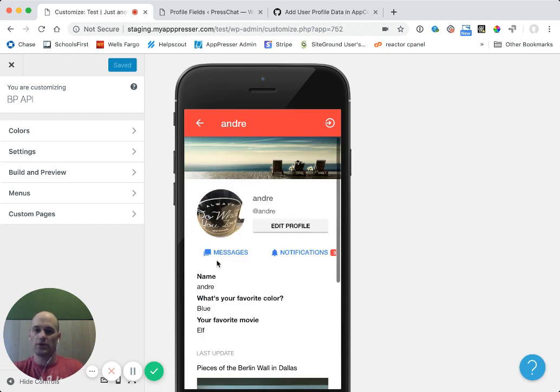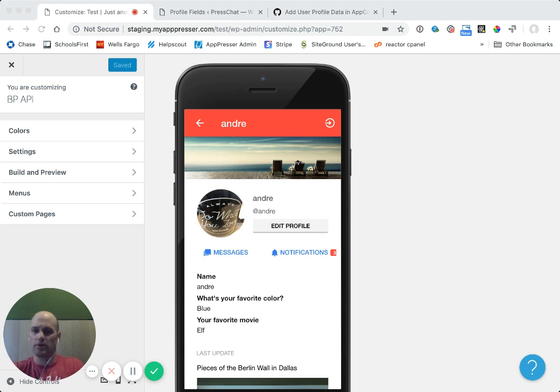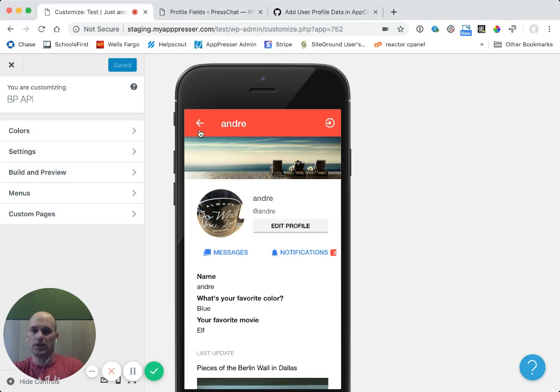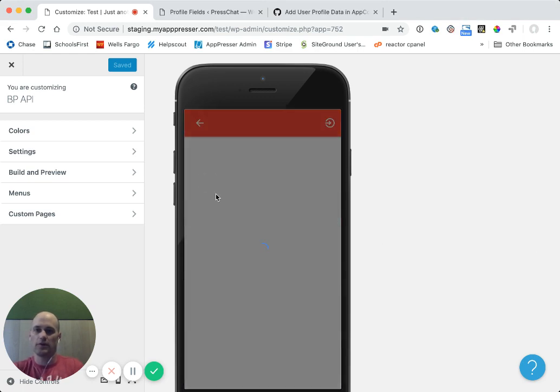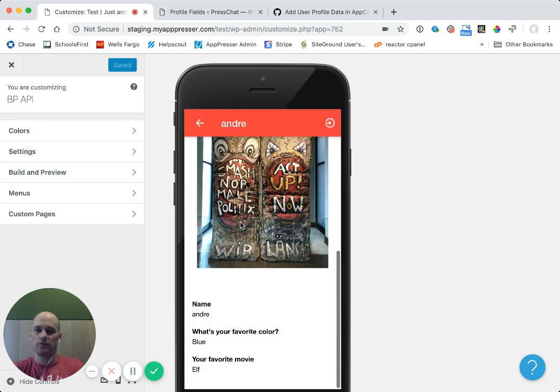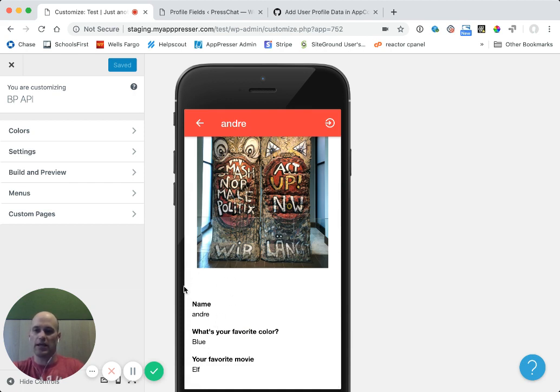You can also display these in a different area. So, for example, if I have this under the user actions area, if I wanted to be at the very bottom, I could do below content. You could also do above content if you want it to be above this image up here. So if I refresh that, you'll see that now my profile fields are down here. And you can obviously add HTML, like a heading that says user profile fields or whatever it is that you want.